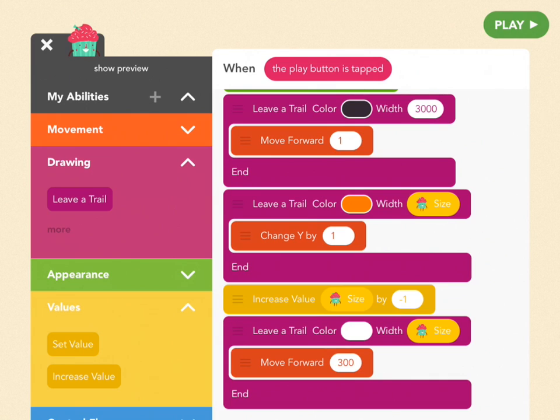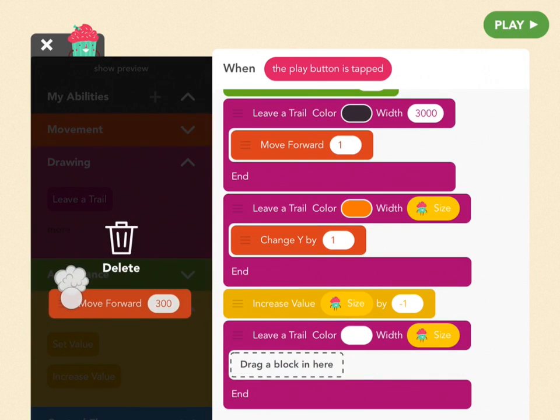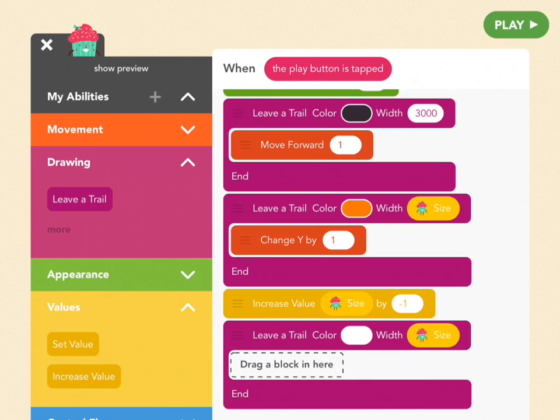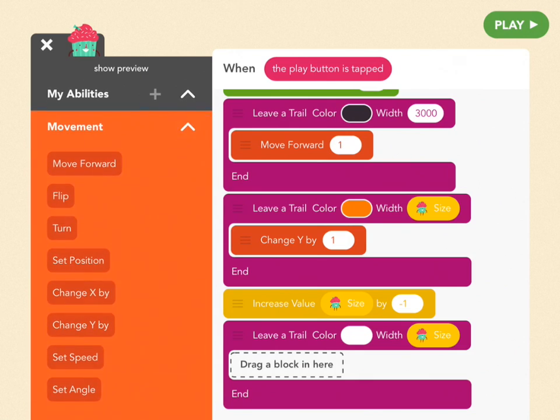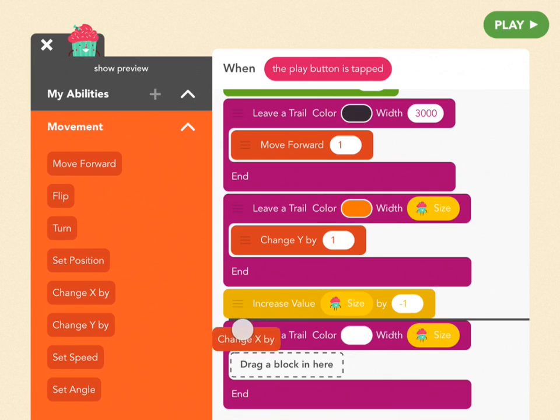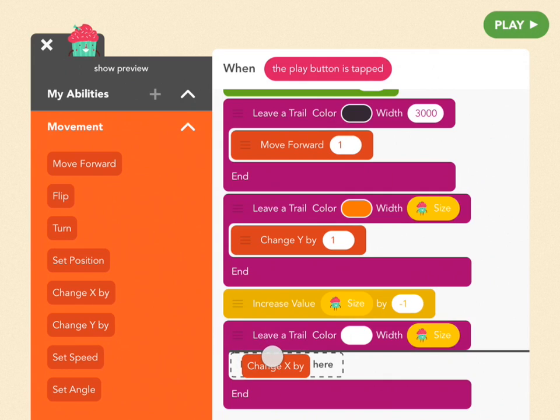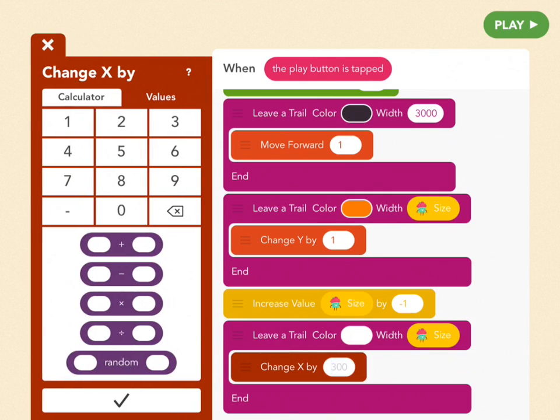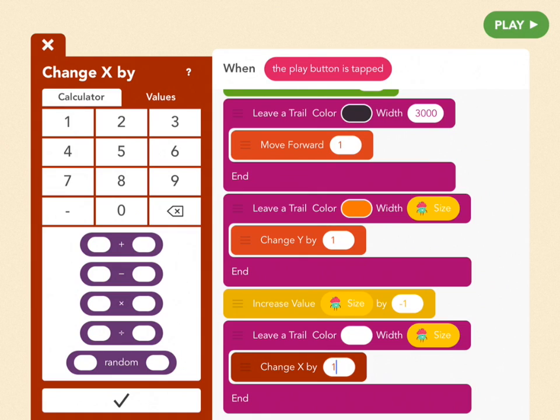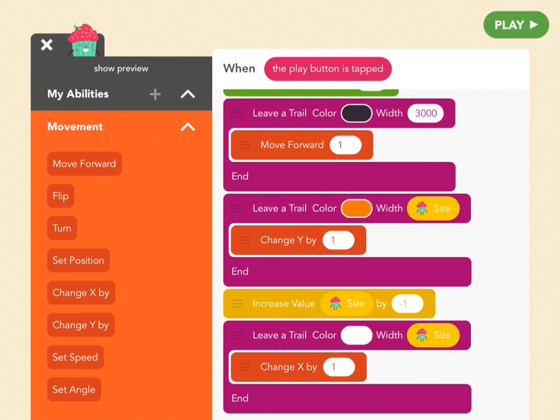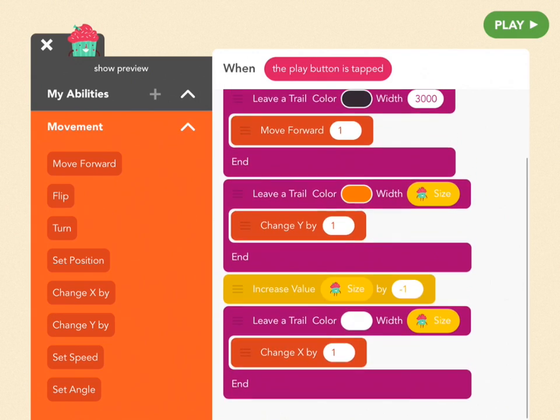Now for the length, get rid of the move a trail block again by dragging it from the left side, and then slot in a red change x blocks from the movement menu. And we're going to set it to 1. This will make the circle move slightly right. Okay let's test it. Press play.